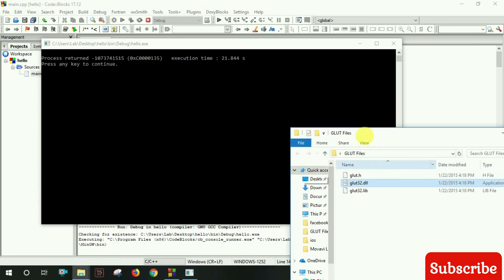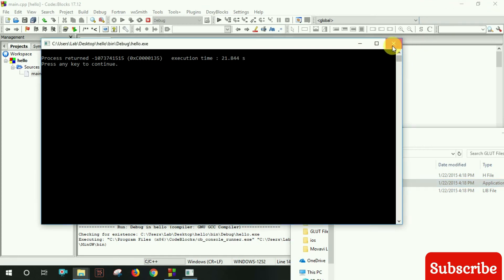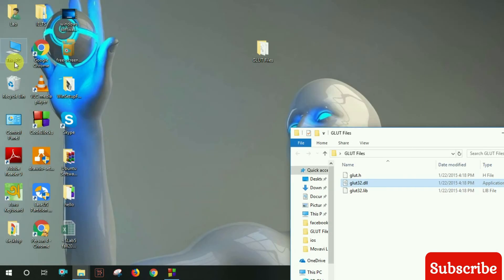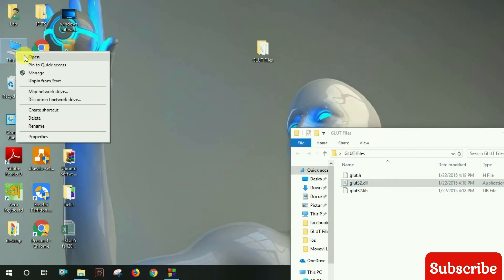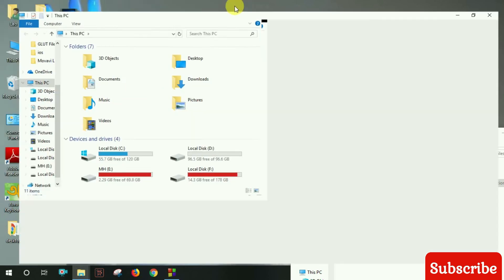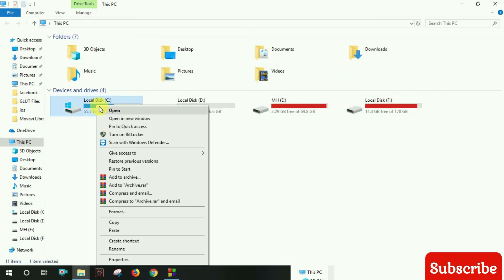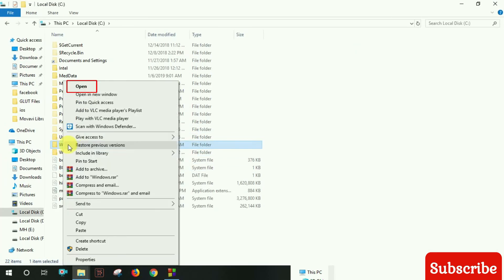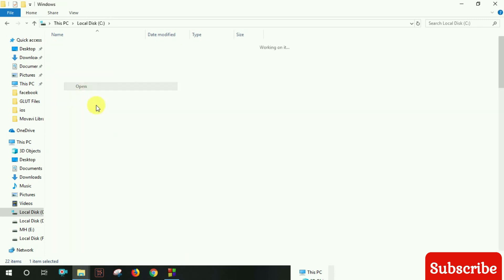Navigate to the Windows folder and paste the DLL file there. Go to the C drive, Windows directory, and paste it again.